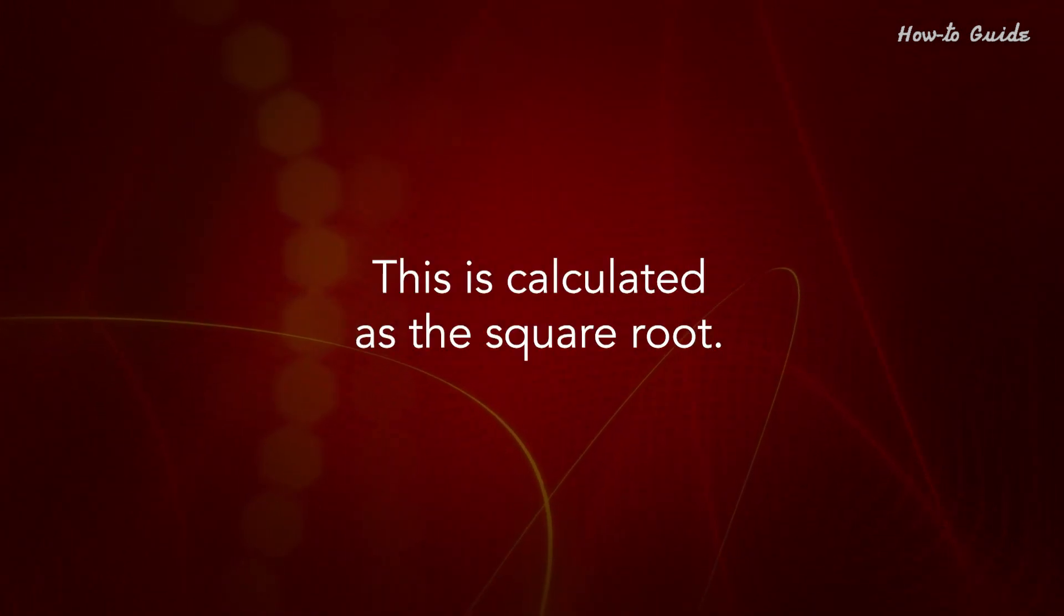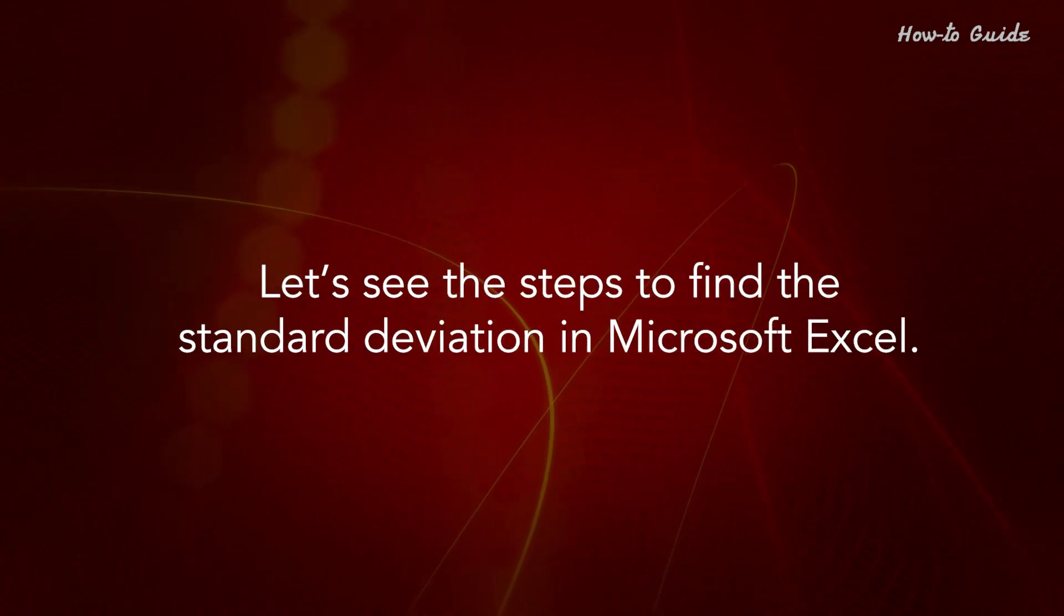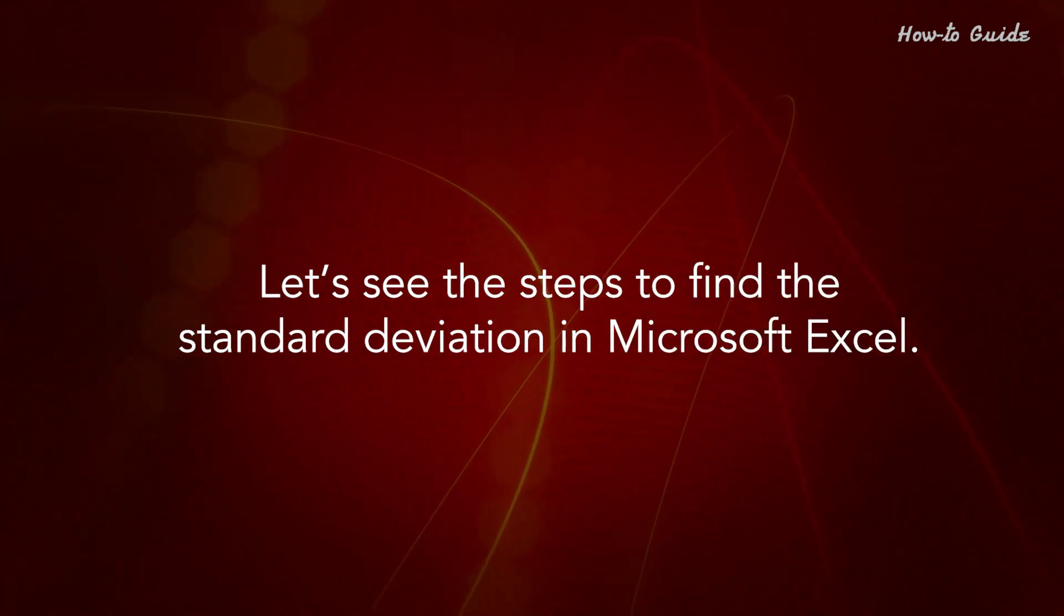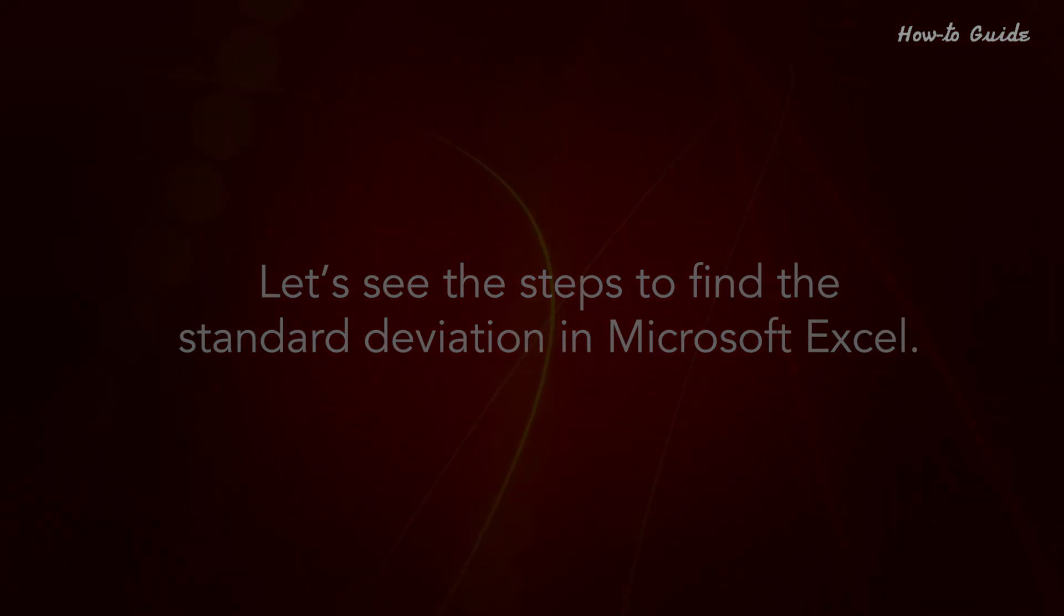This is calculated as the square root. Let's see the steps to find the standard deviation in Microsoft Excel.